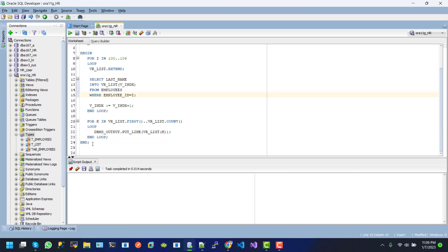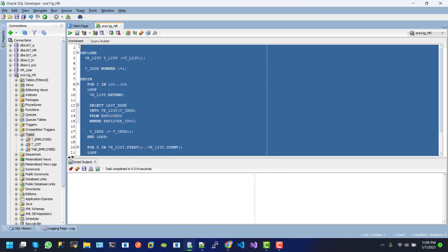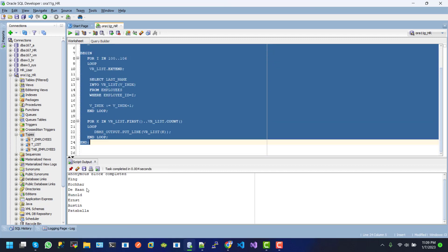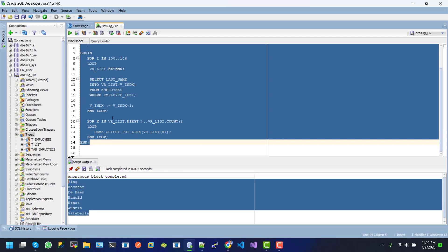So, if we execute this snippet, here we can see the result. Those are append to our vrlist.